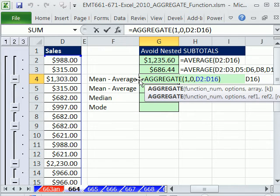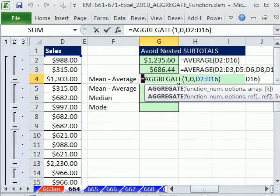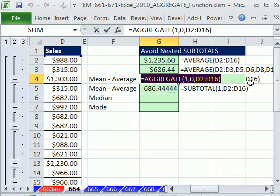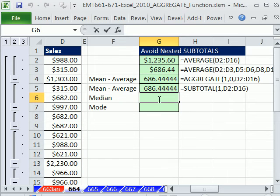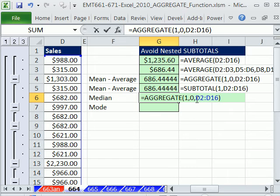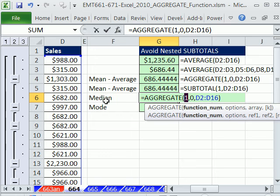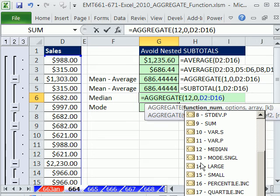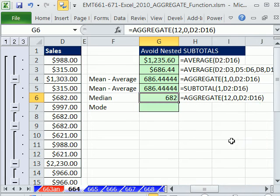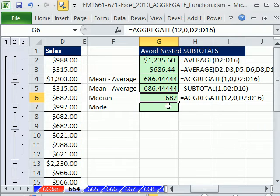So if I take the same function right here and change the median is 12. So you can see right down here, median is 12. That's just not available in subtotal.